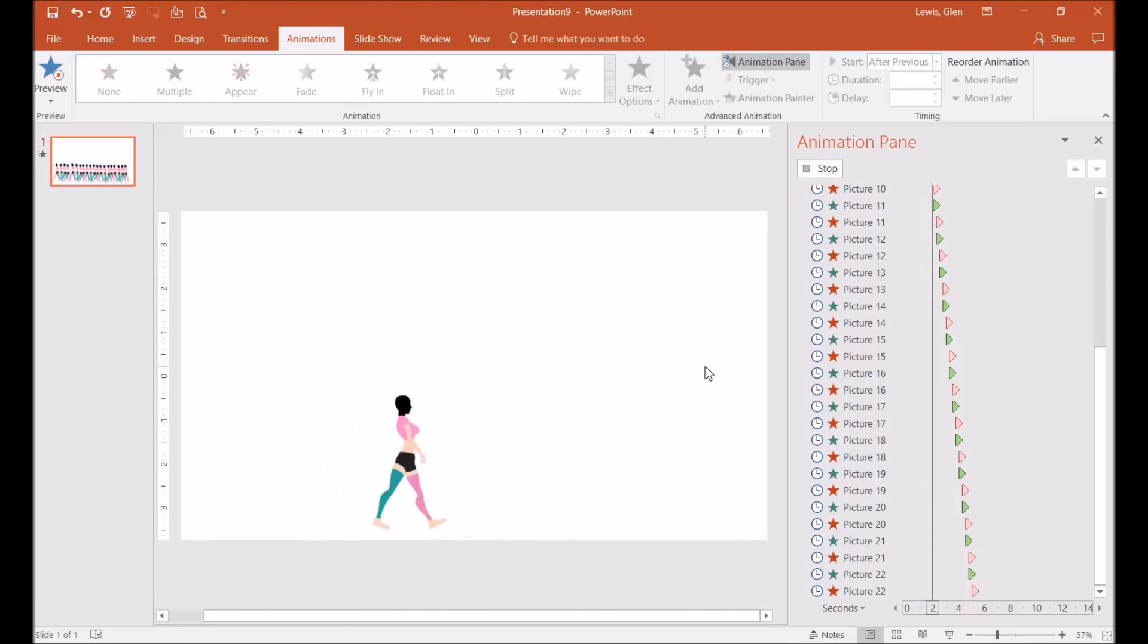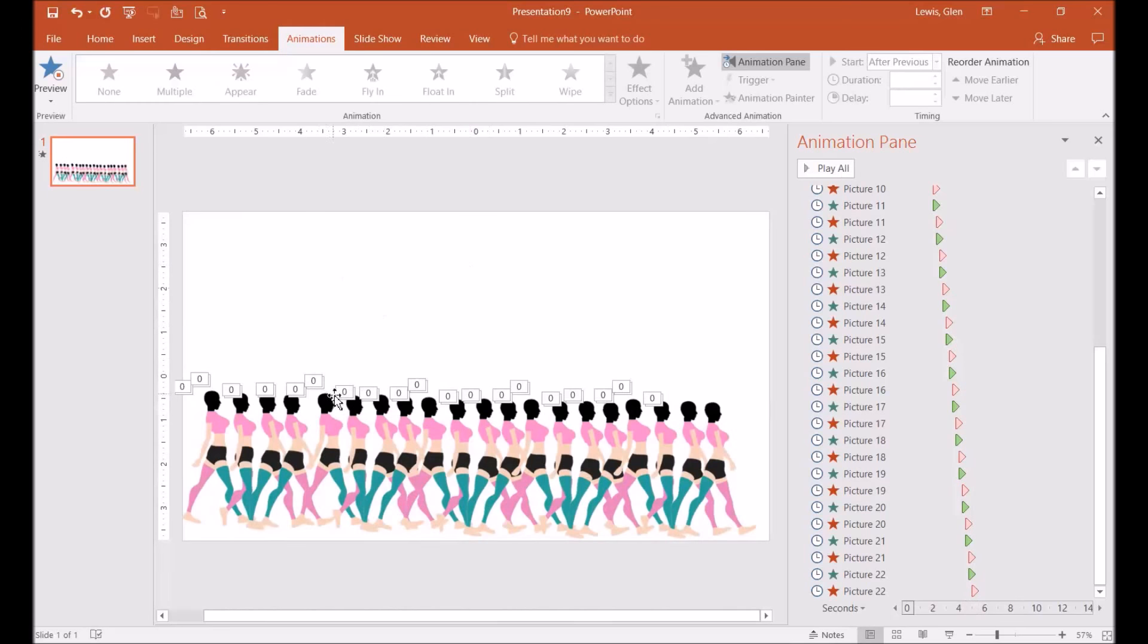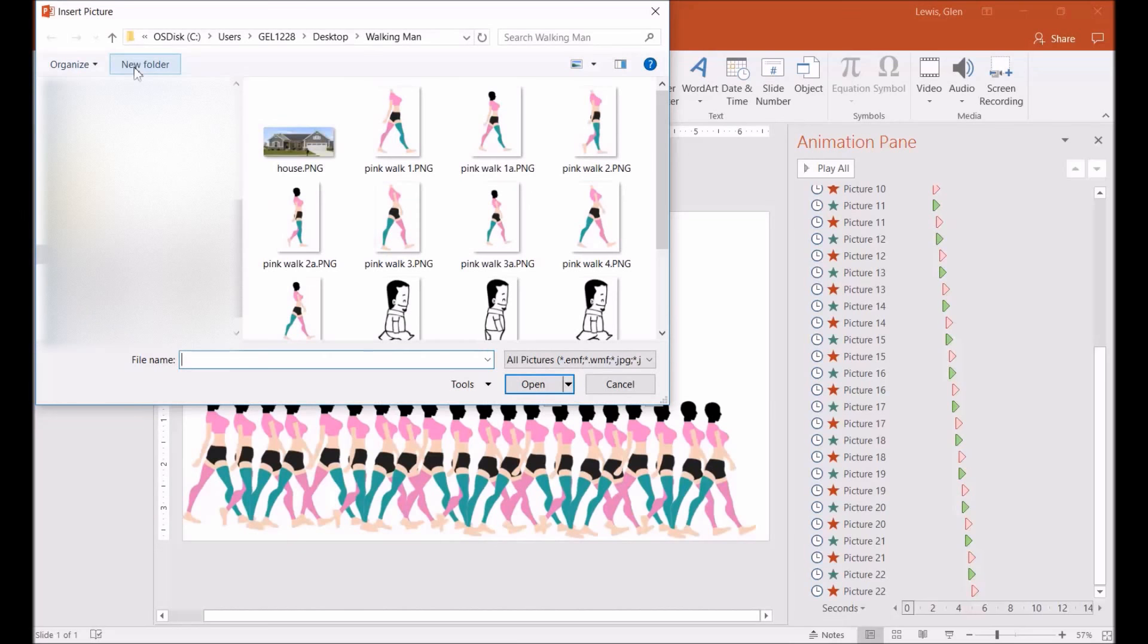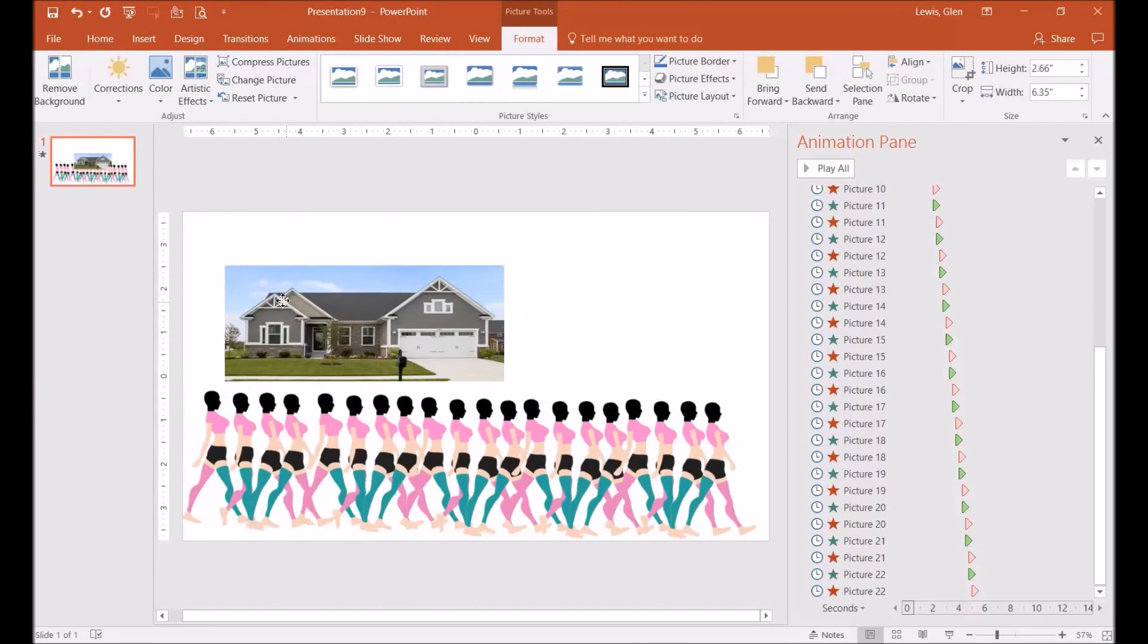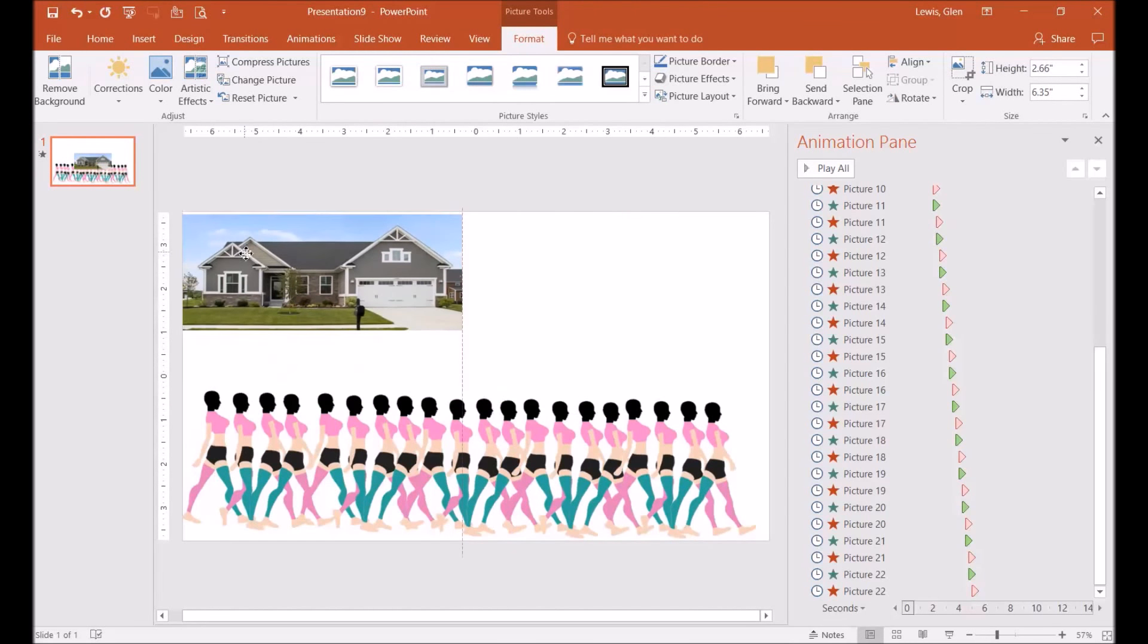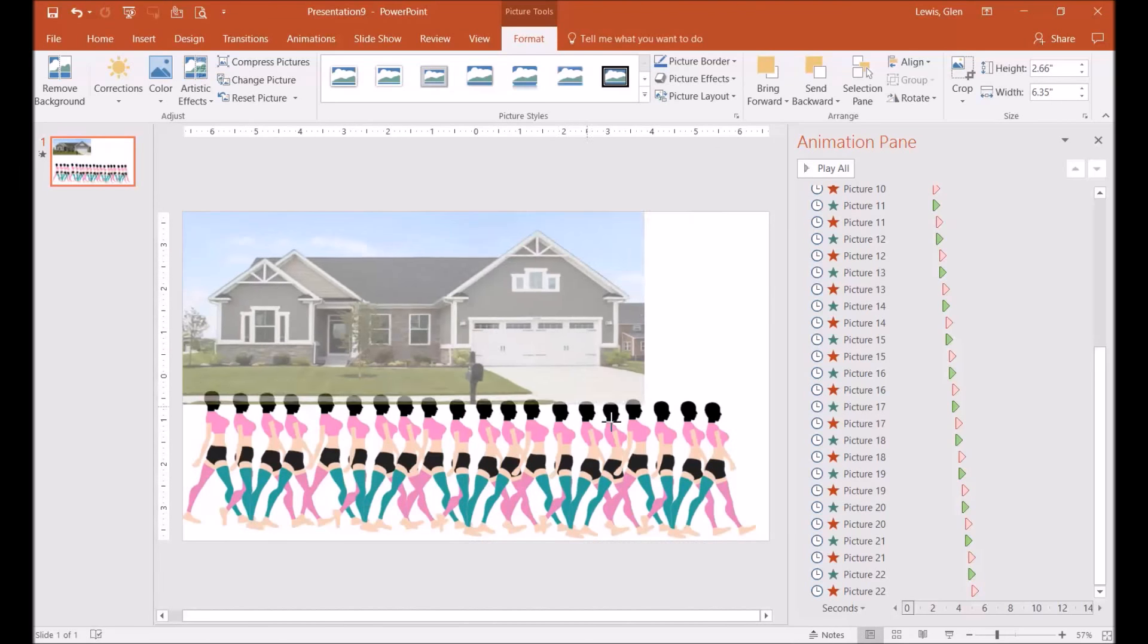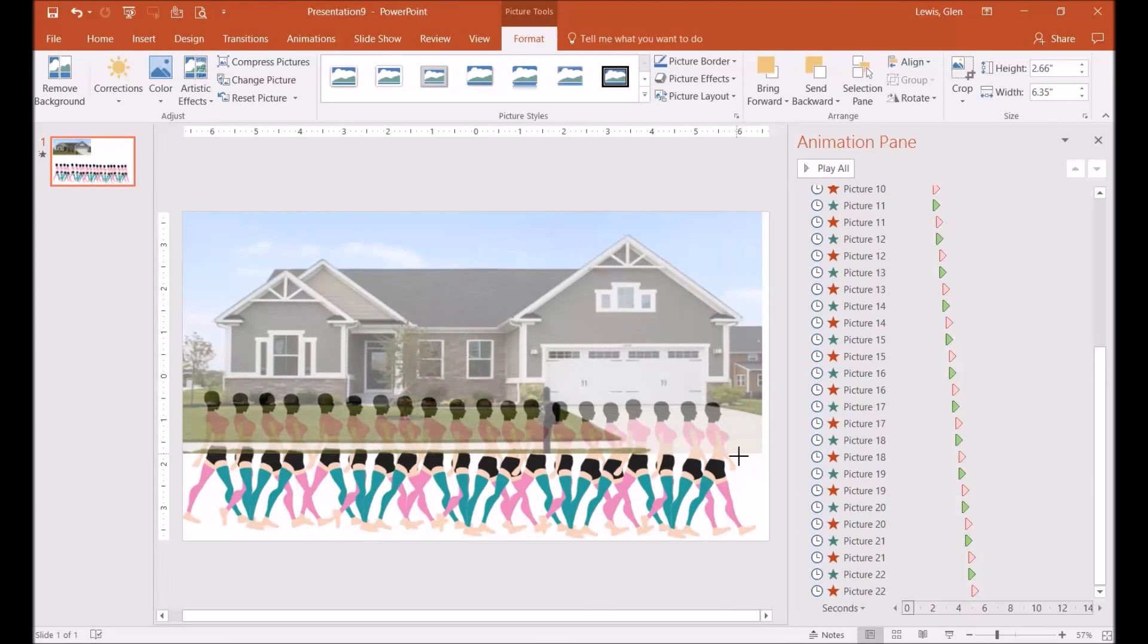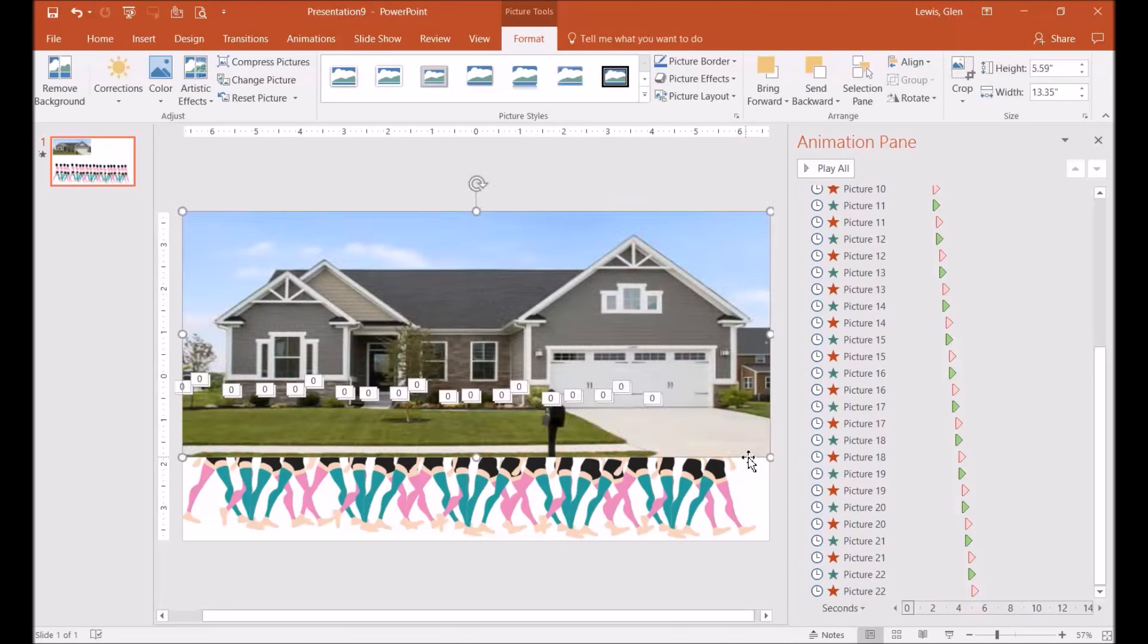So now I want to go to insert picture and I'm going to insert this house right here. You can size it to the size you want. I'm going to click on this and go to format.